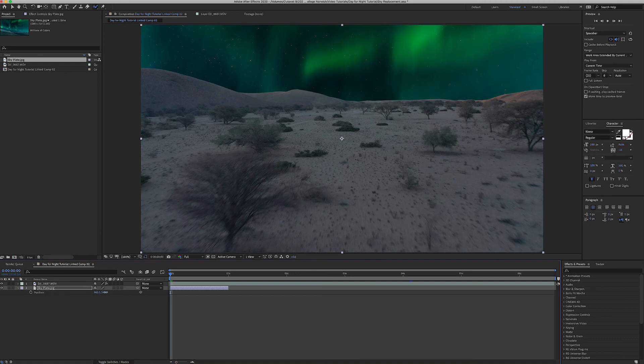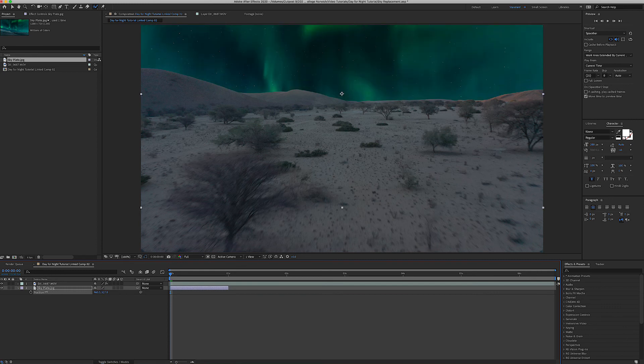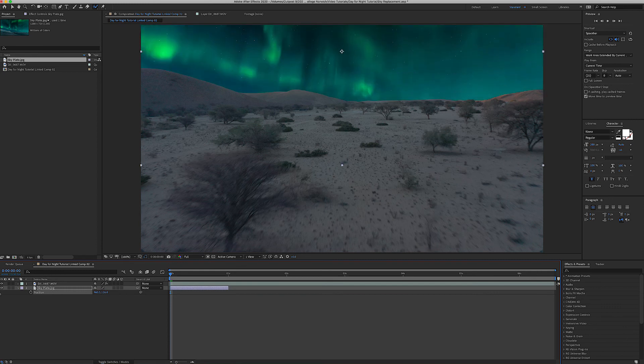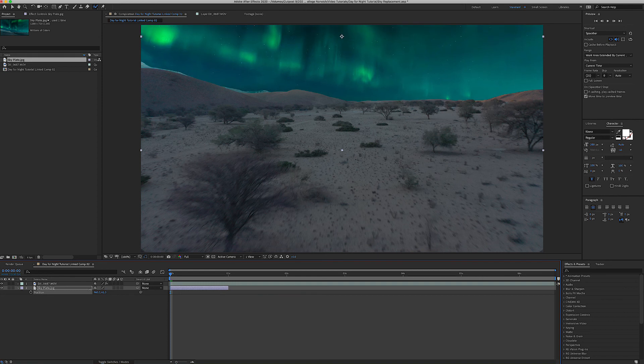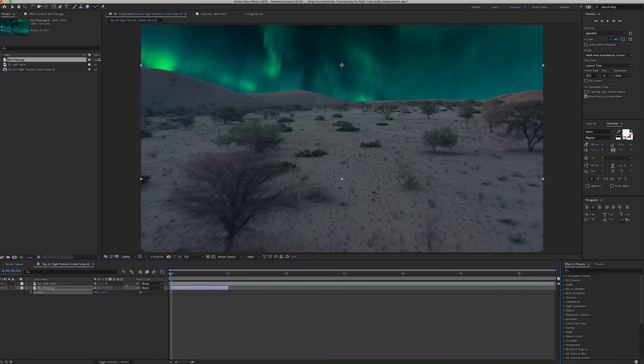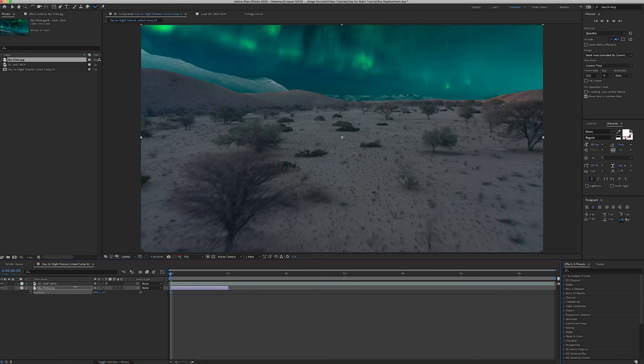So now I just need to adjust the scale, scale it up by hitting S on the keyboard, click and drag those numbers up and yeah that looks about right I think. I'm now going to adjust the position, P on the keyboard with the layer selected to bring up the position. And yeah let's hide those icy mountains in the background I think. Yeah I think somewhere around there looks about right.